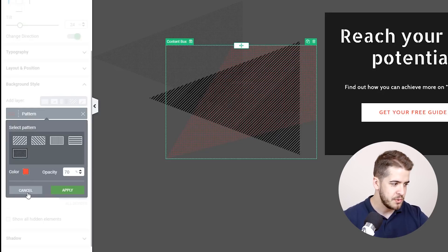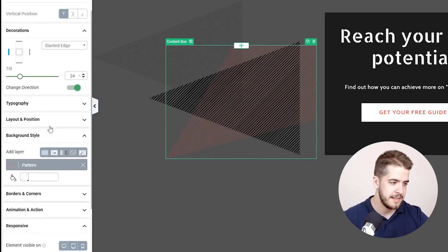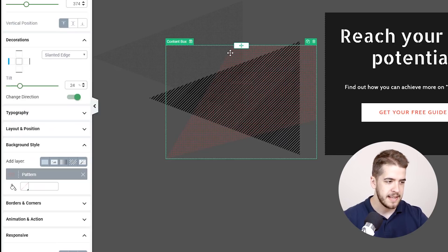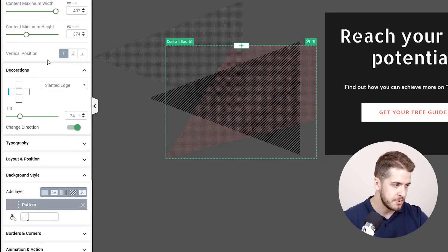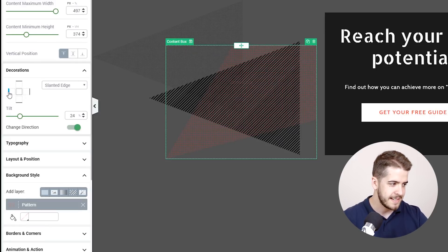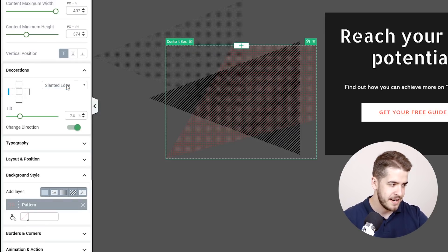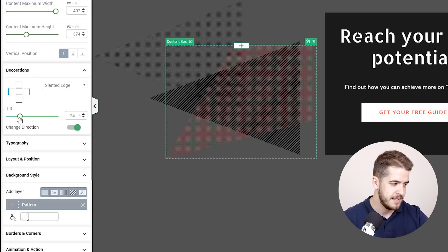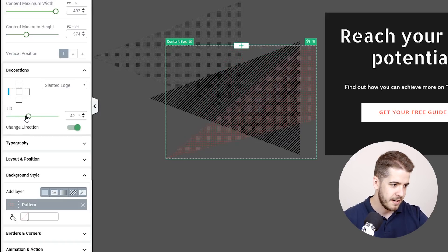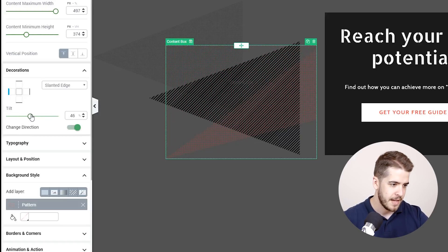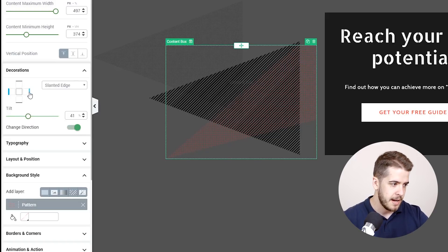But other than that this also has a decoration applied to it and it doesn't have the pointer because as you can see it has a completely different shape. So if we go to decorations the left side is selected and the slanted edge option is applied and this is basically what gives it this shape. We can adjust the tilt with this slider and we can further adjust it how we prefer.